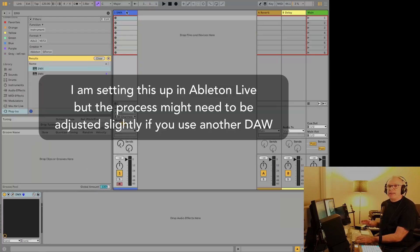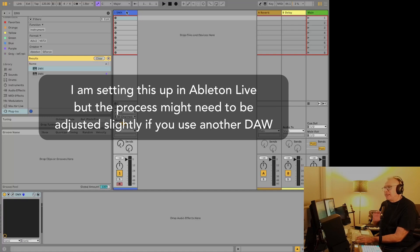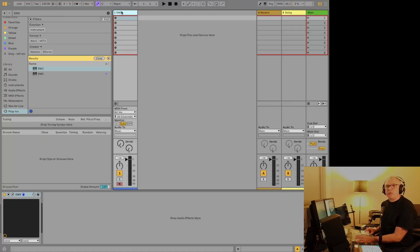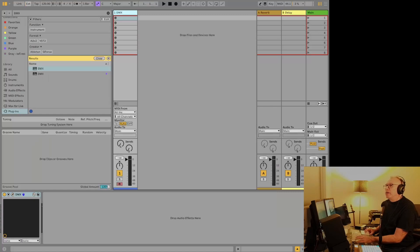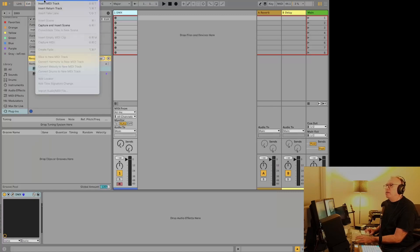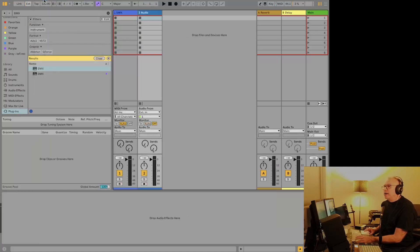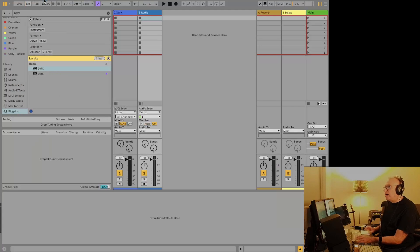So I'm going to show you how to set it up. It seems daunting at first, but it gets way easier over time. So we've got a MIDI track set up here with the DMX on it, and we're going to create an audio track. We're actually going to create a bunch of them, but we're going to do one first and I'll explain why in a moment.